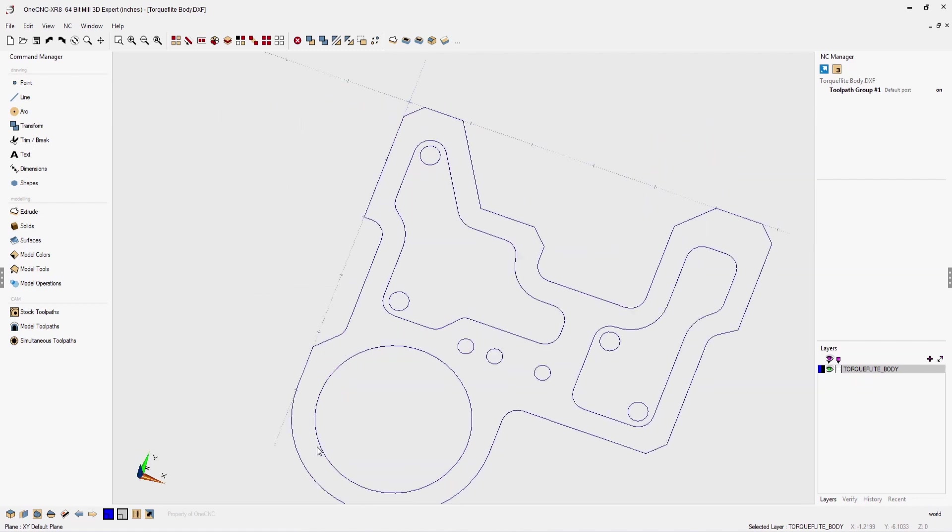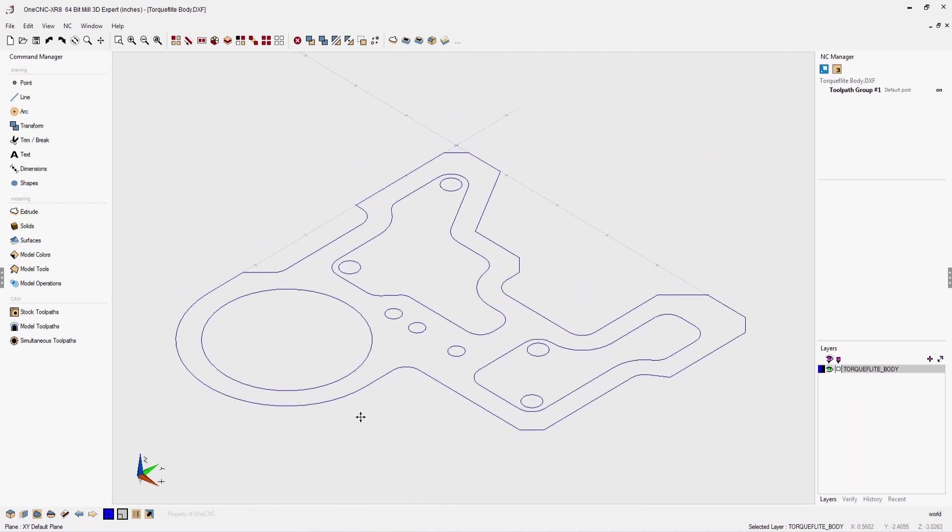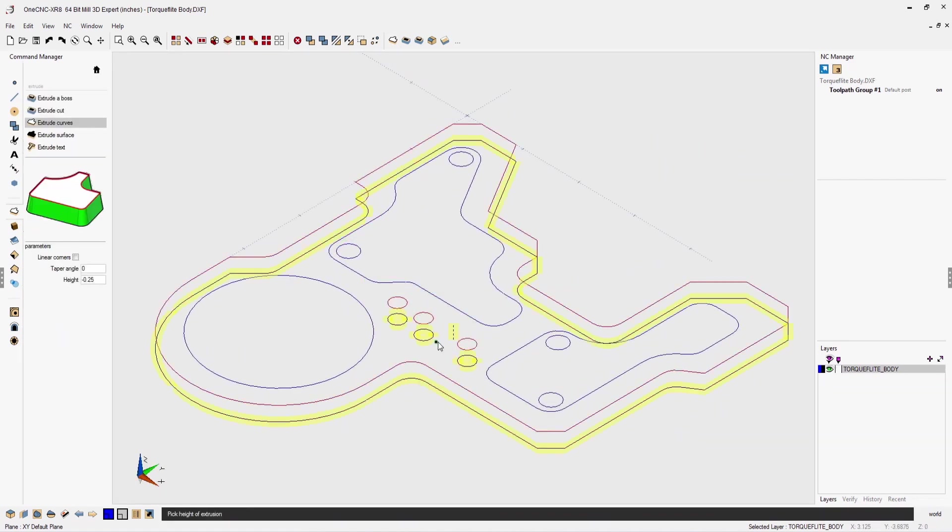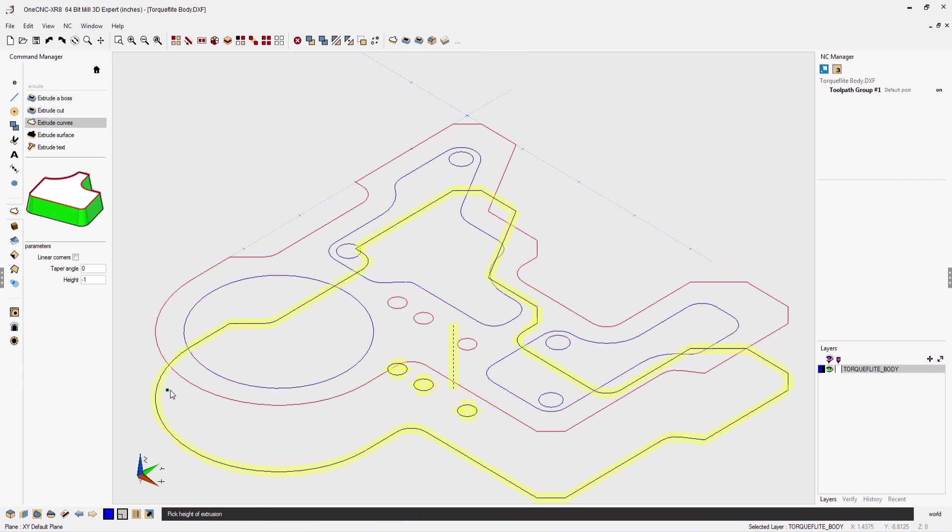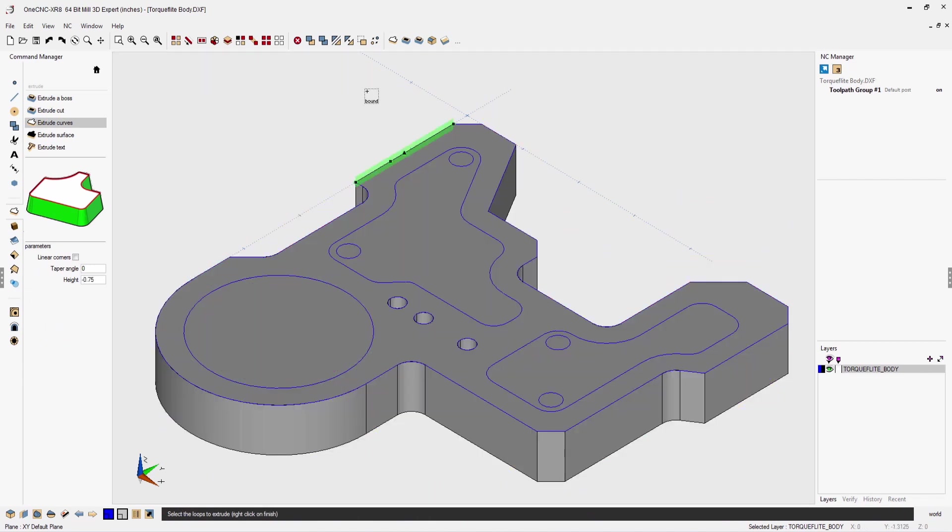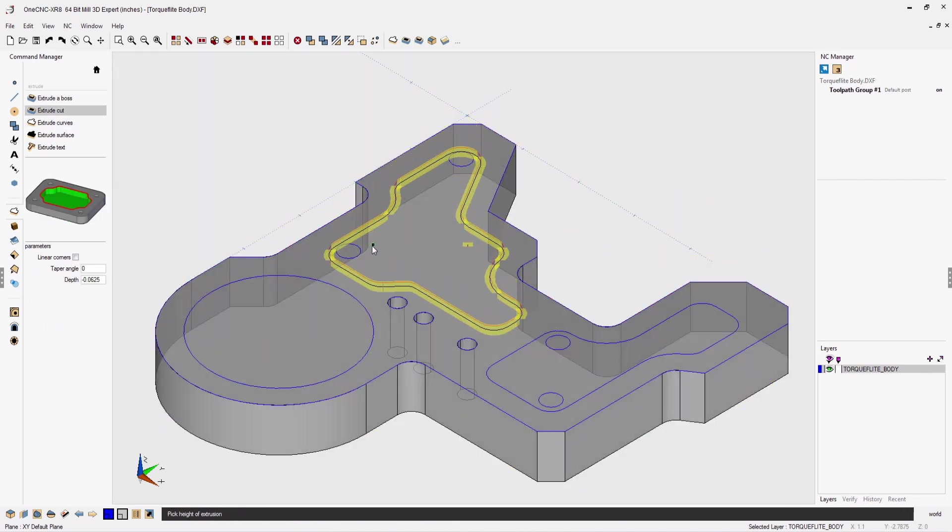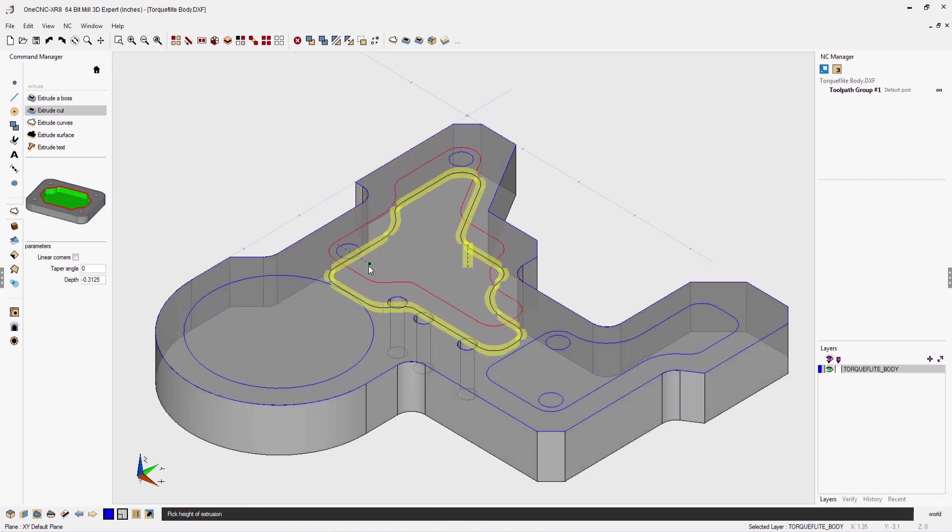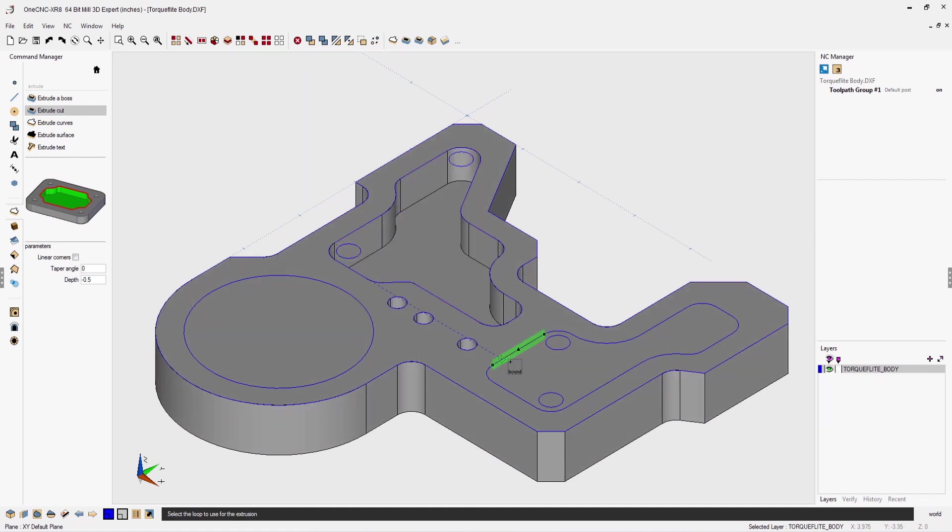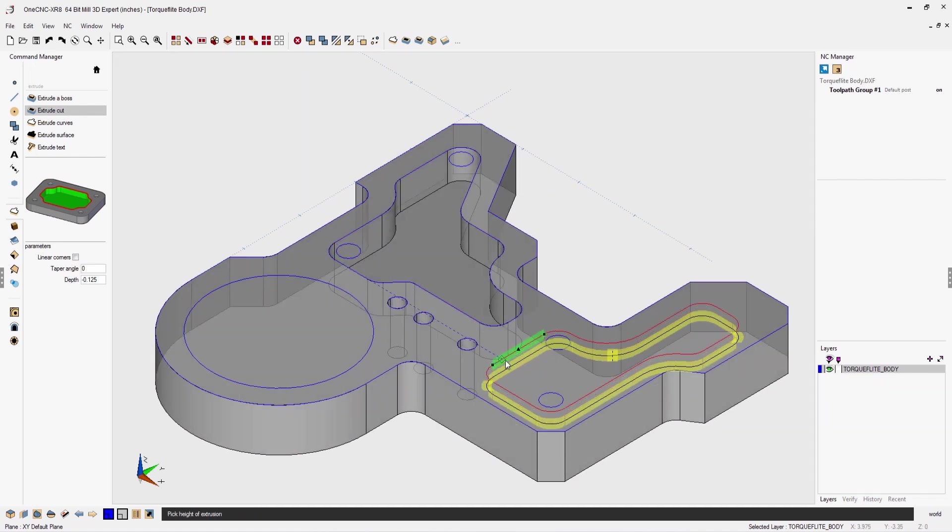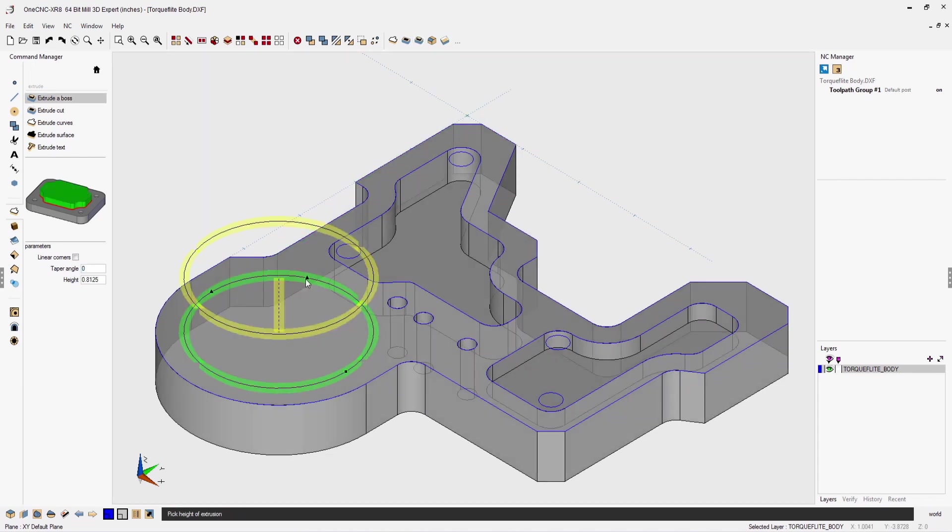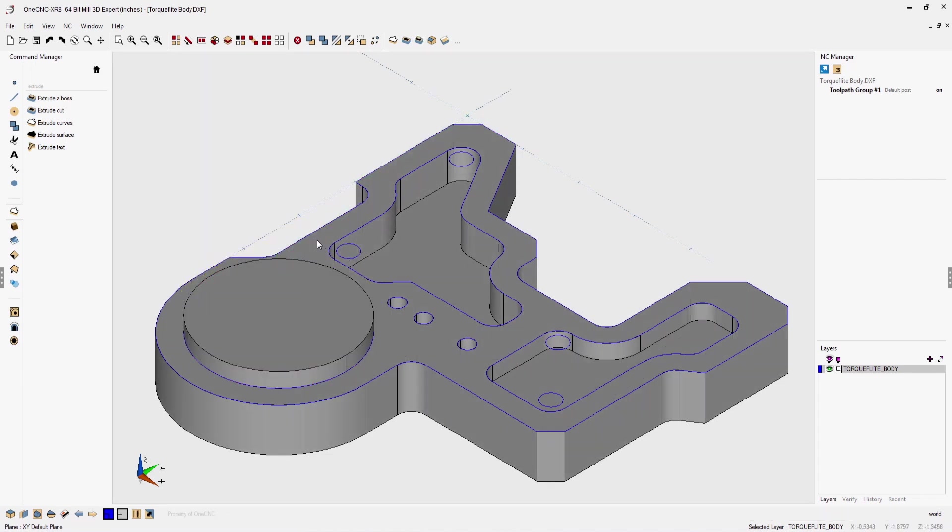To begin creating our solid model, I'm going to use the extrude curves command. An extrusion amount can be entered or you can dynamically drag the extrusion in any direction. Using the extrude cut command, I can easily create both pockets using the exact same technique. Using the extrude boss command, let's quickly create a boss with a length of 250 thousandths.